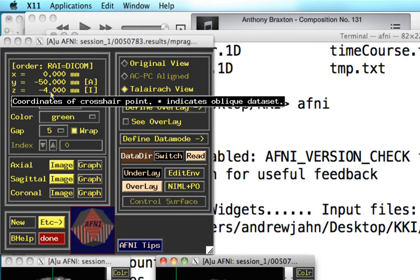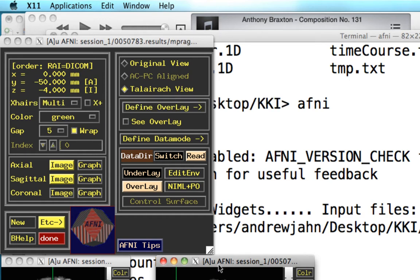Recall that not always does the orientation in AFNI, even after it's warped, match what the MNI coordinates are. The orientation also needs to be taken into account.